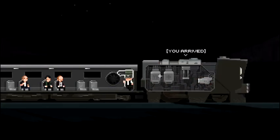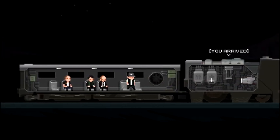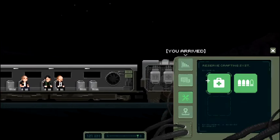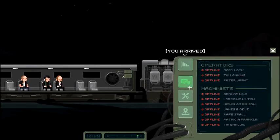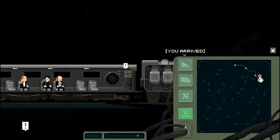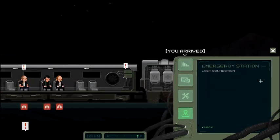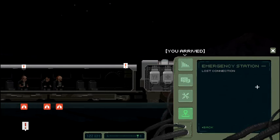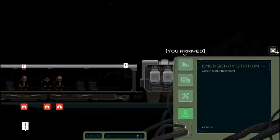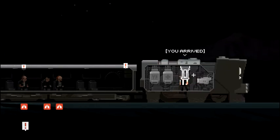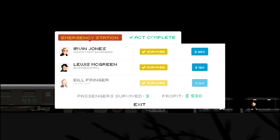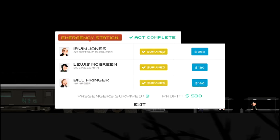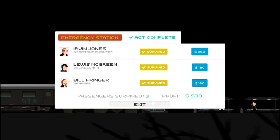Let's go ahead and pull in. I don't know where we're heading to. Let's check our map. We are heading to Emergency Station. Lost connection. That's interesting. Well, let's go ahead and arrive. Pulling in. Looks like, almost like an abandoned town of some sorts. Let's see what we need to do here. Emergency station. Act completed. Very nice. So, we brought our three survivors. And they paid us quite a bit of money. Passengers survived three and made 530 bucks. Good for us.